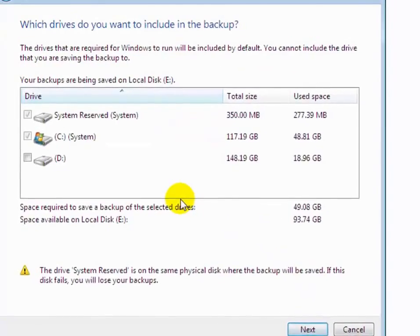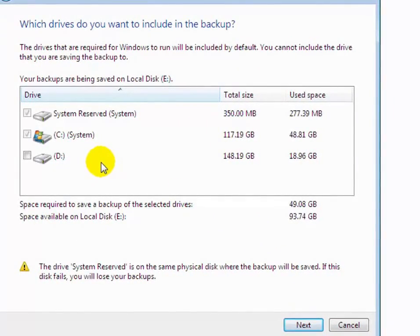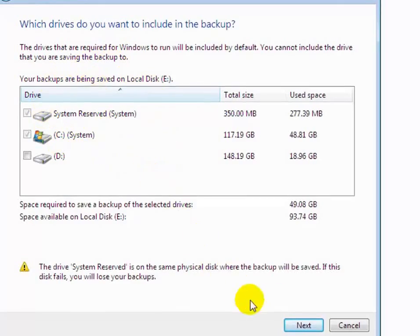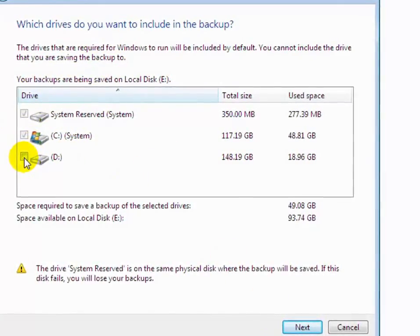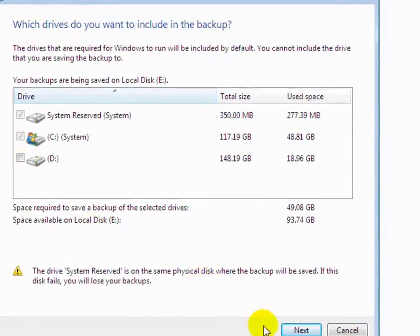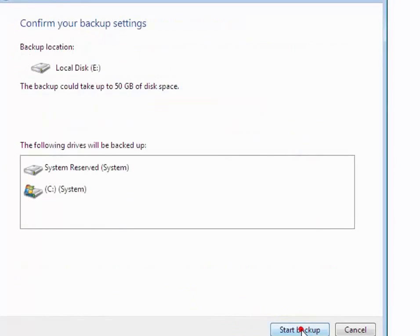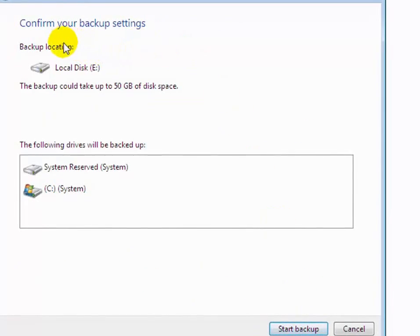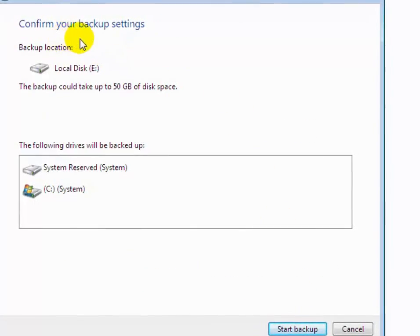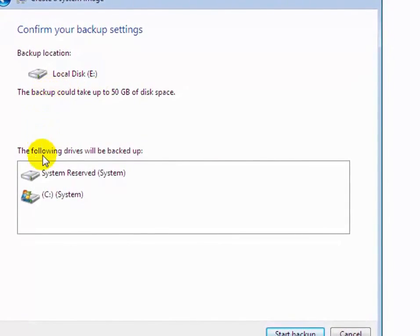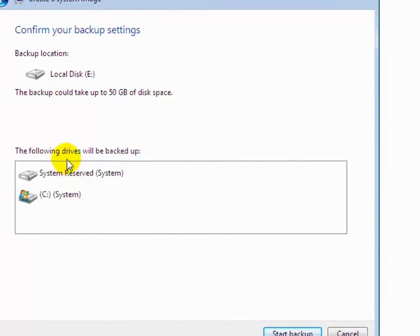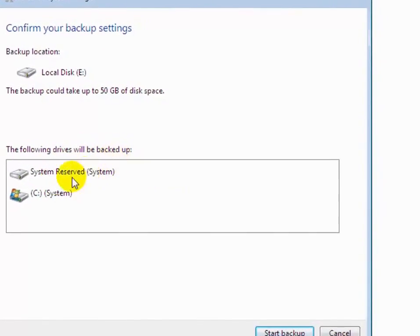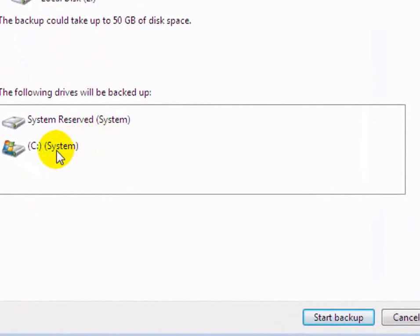Now you can add another drive in your backup list. Select drive if you want to add in backup. Now click on next. Now you will see confirm your backup location E and then the following drives will be backed up. Now you will see backup: system reserved and C drive.